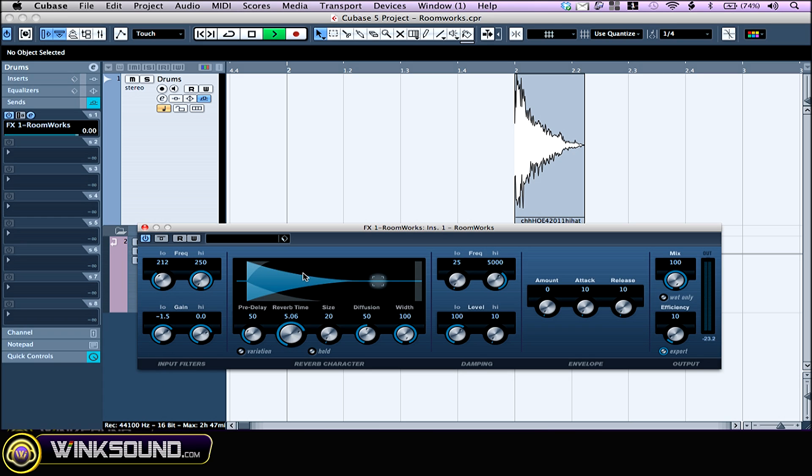In the reverb section, the pre-delay knob sets the amount of time between the original signal and the reverb. You can simulate larger spaces by turning this one up a little bit. The reverb time knob is basically the length of the reverb tail. You can go all the way up to 20 seconds.